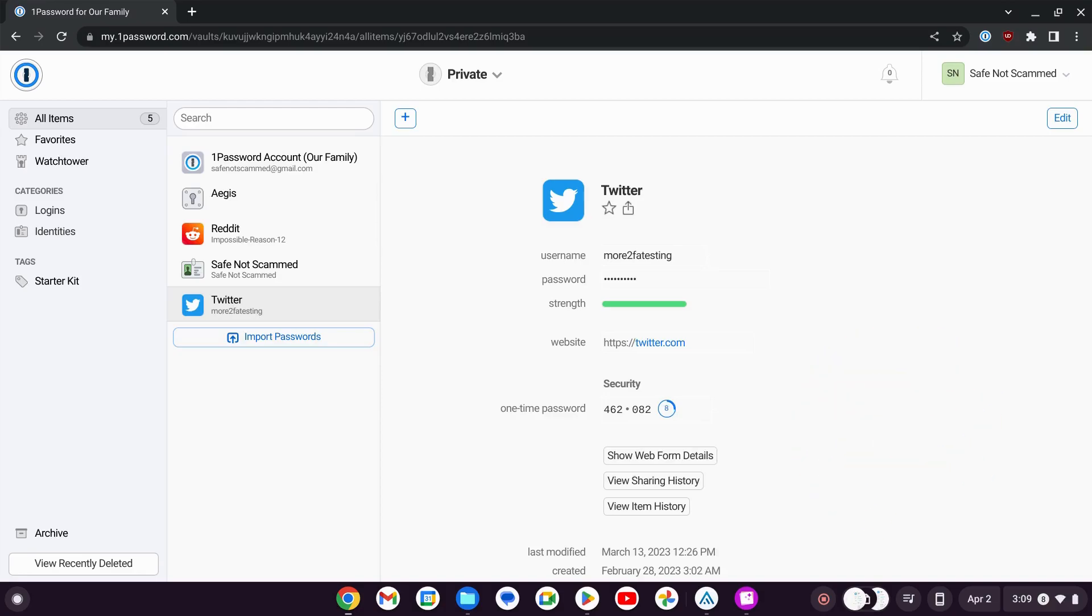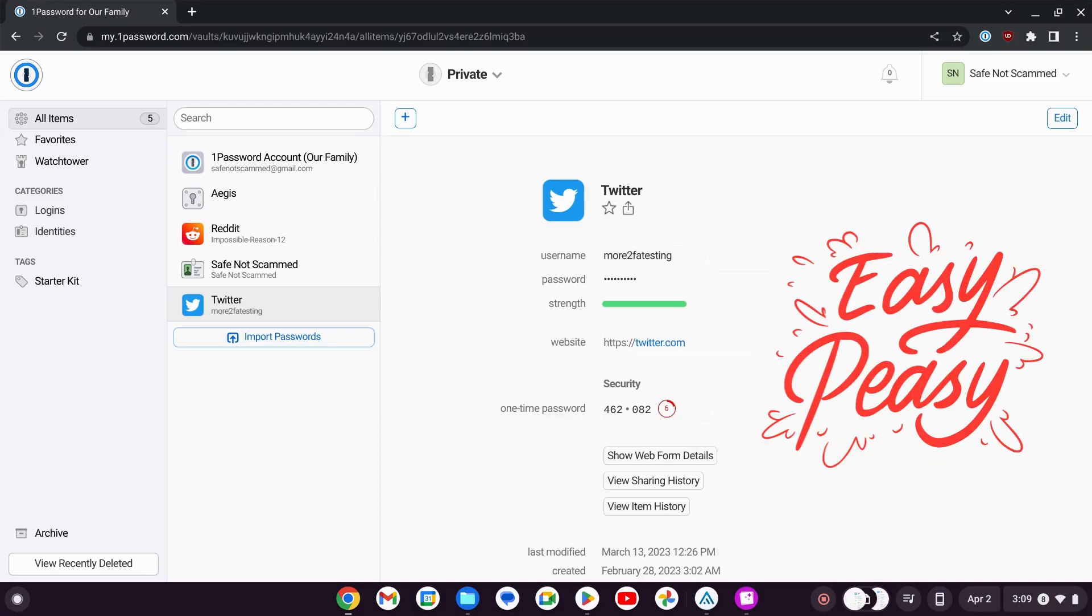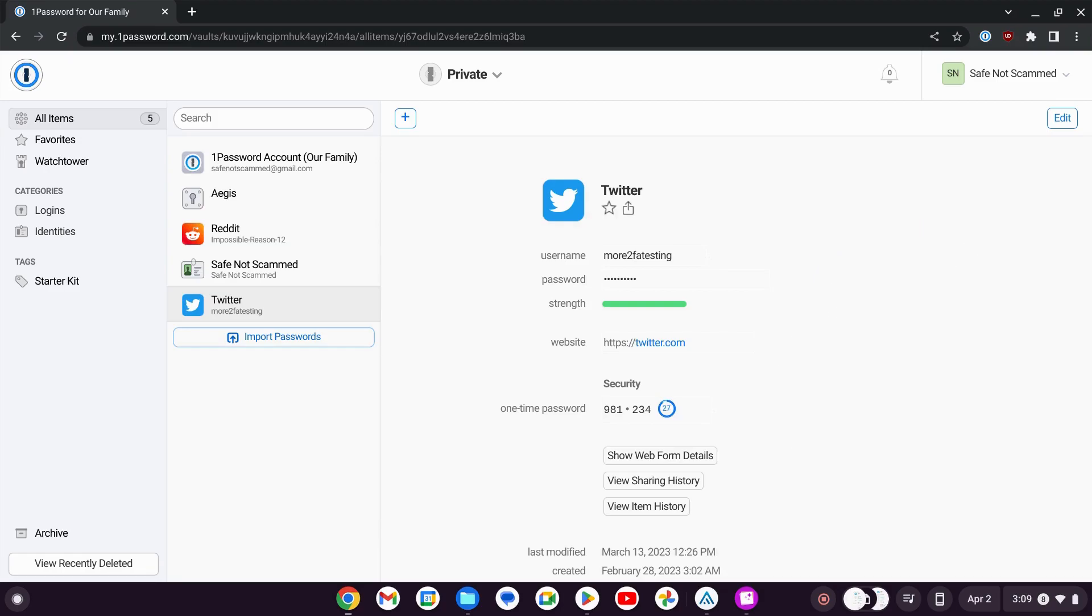Either way, it's easy to export your two-factor authentication codes from 1Password's built-in authenticator to a different app. I'm going to show you how to do that.